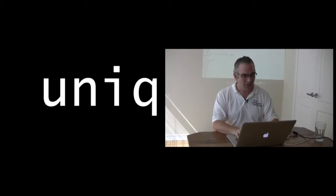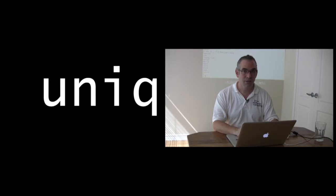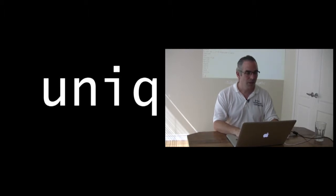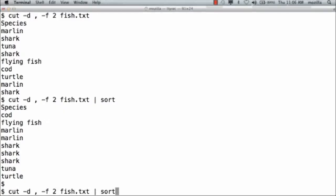I've now coalesced the data so that all the entries that are the same are adjacent to each other. Now I want to count it. This is where the cryptic nature of Unix command names crops up again. There is a command called Unique, spelled U-N-I-Q. What it does by default is get rid of duplicated lines. I'm going to run cut -d, field 2, fish.txt to select the species names, sort that and run that through unique.